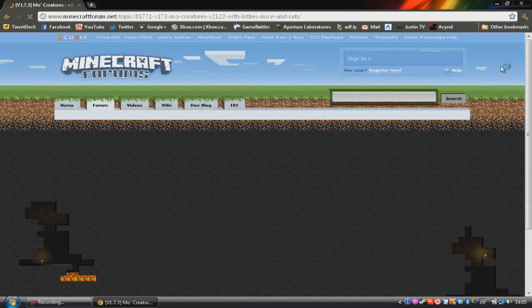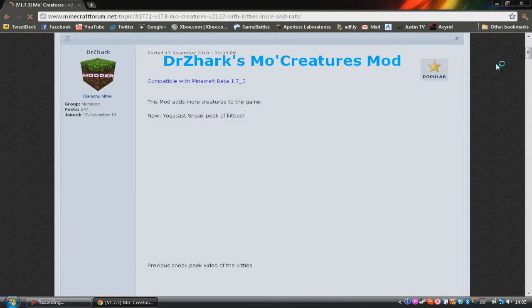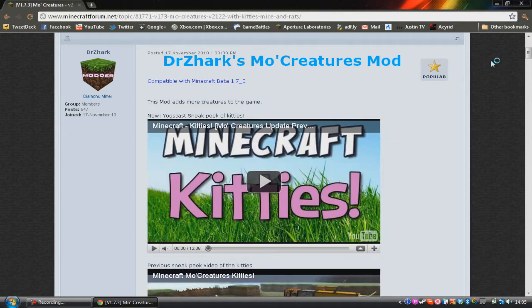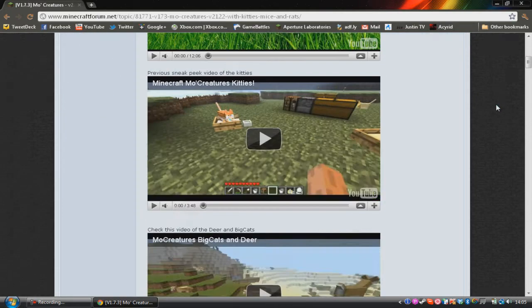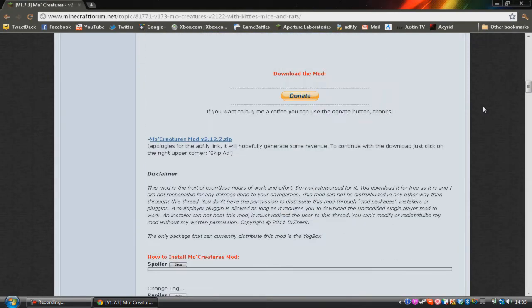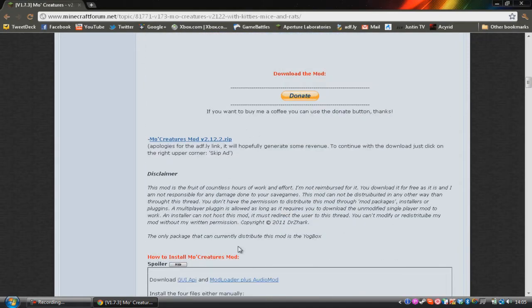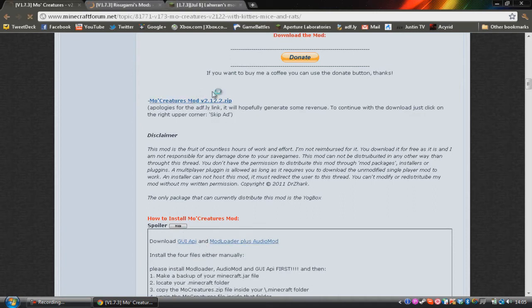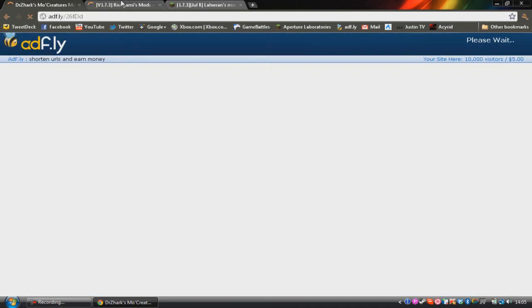So this will then load up and Mo Creatures is a mod that requires other mods. So Mo Creatures requires three mods for it to work. You need the Mo Creatures mod and then you need Mod Loader, an Audio mod, and the GUI API mod.